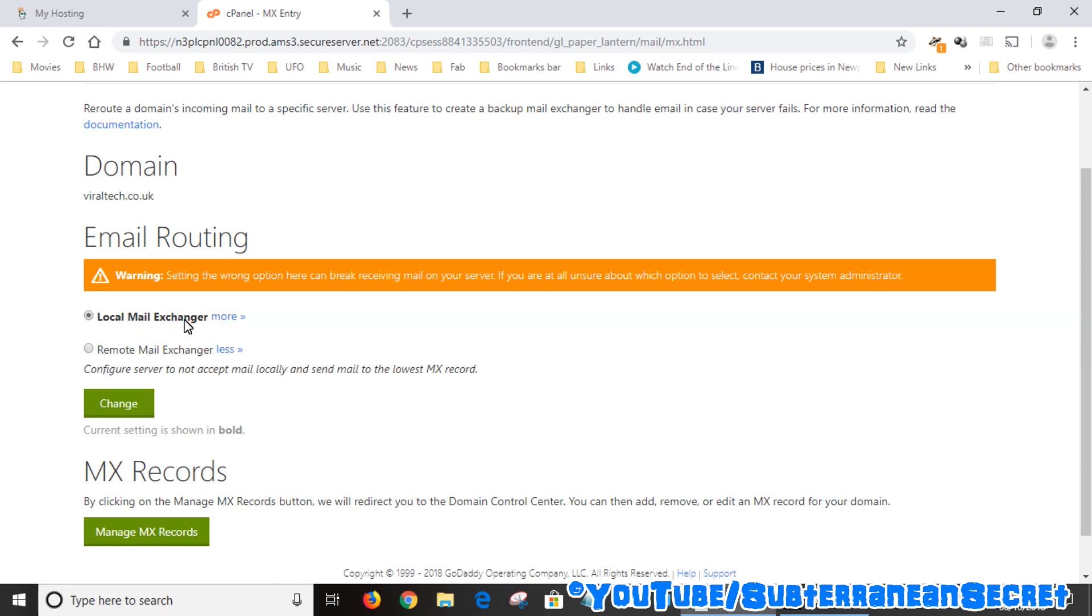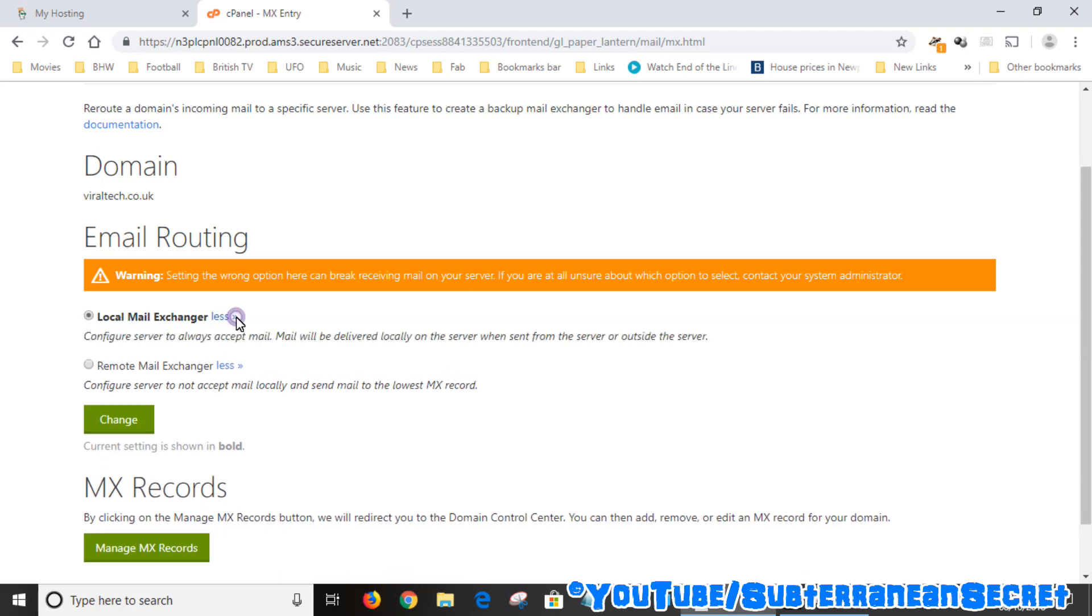What I did was select Local Mail Exchanger, which if you click More gives you a description that says 'Configure server to always accept mail. Mail will be delivered locally to the server when sent from the server or outside the server.' If you find that you're not able to receive mail, go into this option and make sure it's selected on Local Mail Exchanger.